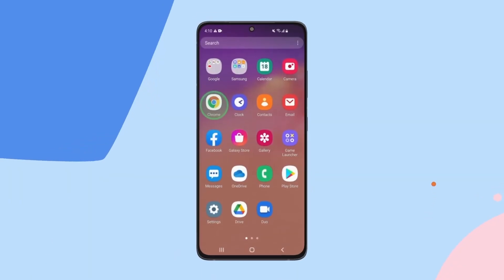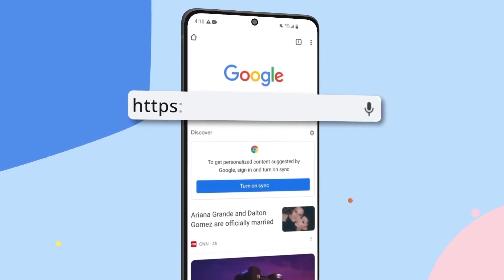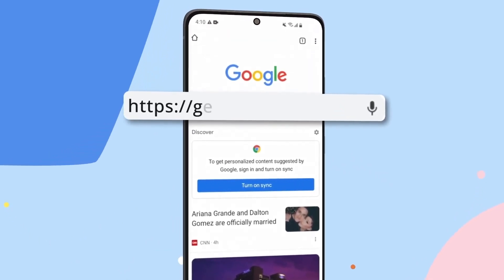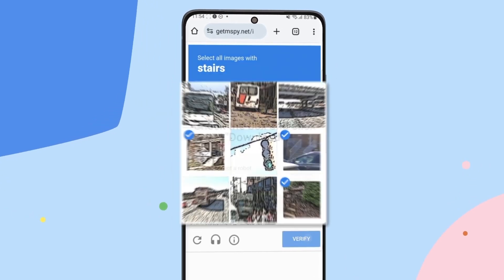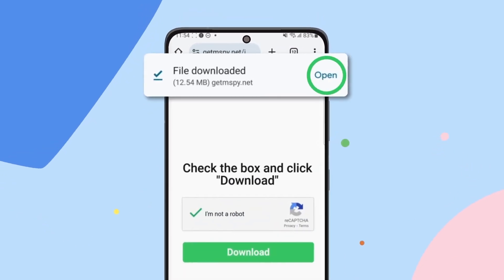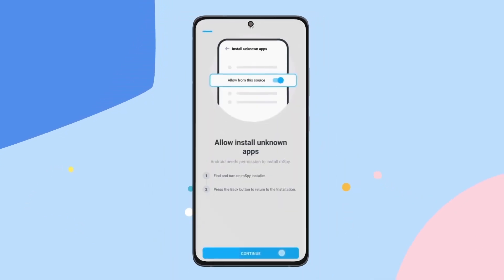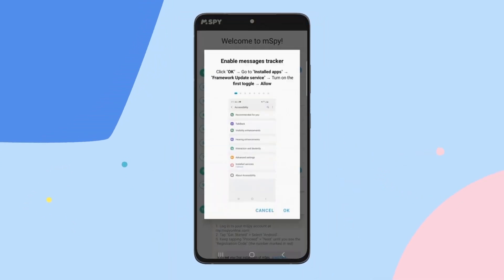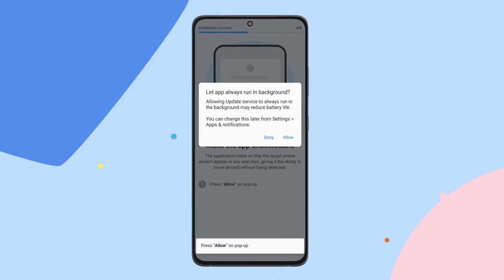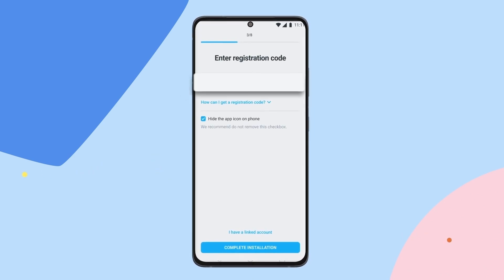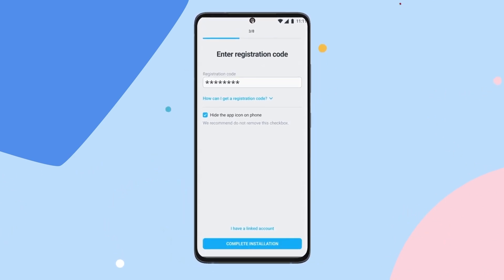Now let's download the mSpy installer. Open Google Chrome and type the URL into the address bar. Press Go, pass the CAPTCHA verification, and tap Download. Once it's downloaded, tap Open. Tap Install and then Open. Allow all pop-ups to grant the app access to phone data, calls, contacts, location, messages, etc. Follow the wizard's instructions and grant all the necessary permissions for the app to function correctly. Enter the registration code you received earlier, then tap Complete Installation.